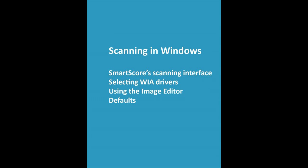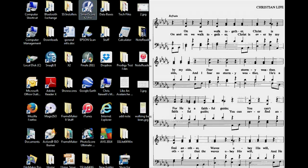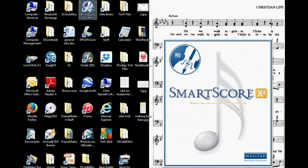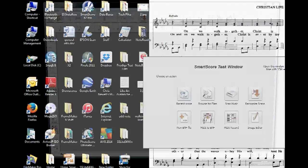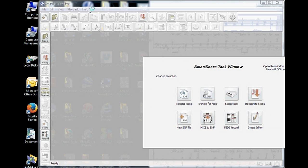This video is about scanning in Windows. We've made a separate video for Mac users. We'll select the correct Windows driver for your scanner, explore Smartscore's scanning interface and image editor, and look at some recognition options and defaults.